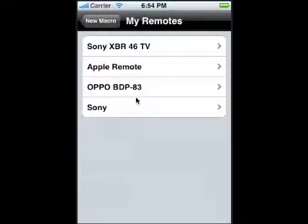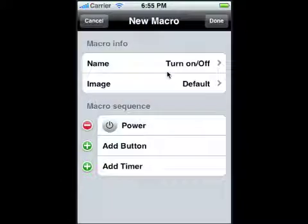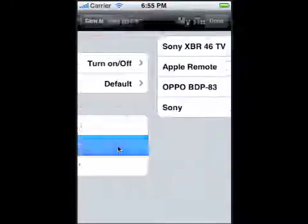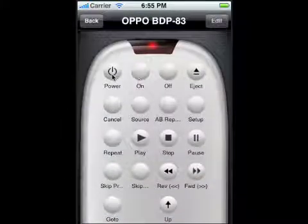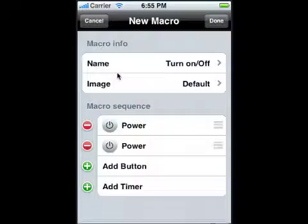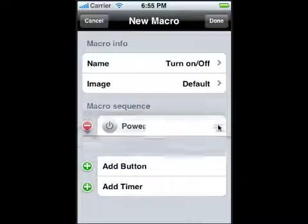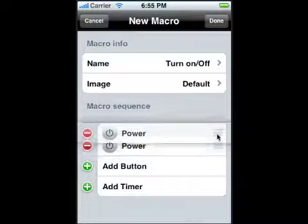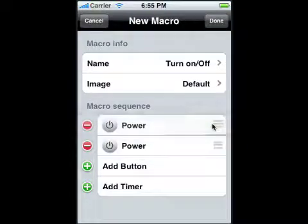To add a button, you just pick your device — like the Sony TV power button. You add another button, maybe the Blu-ray to turn power on and off. You can always move them up and down to sequence them in whatever order you want.